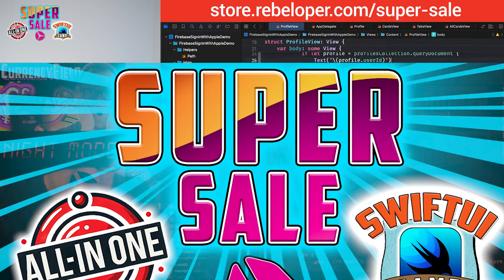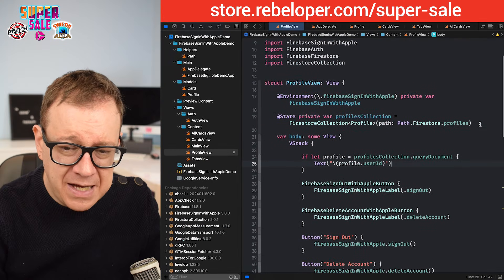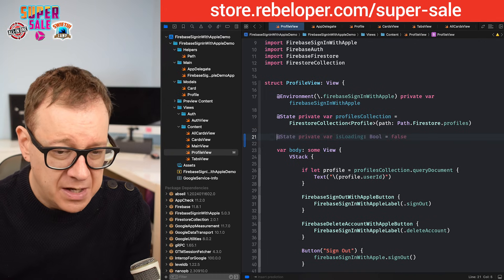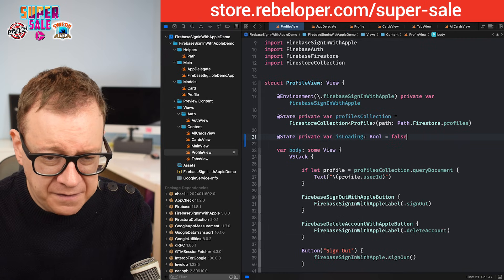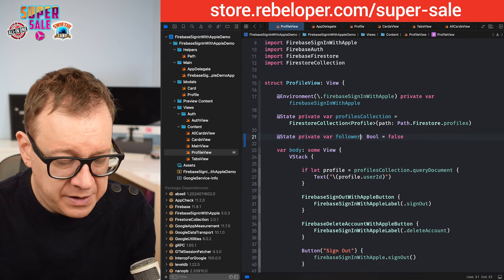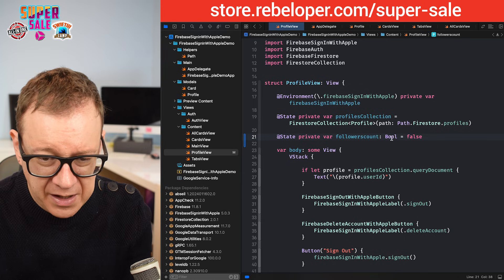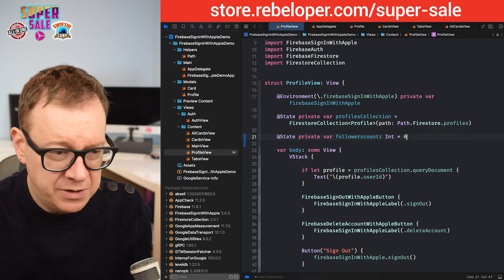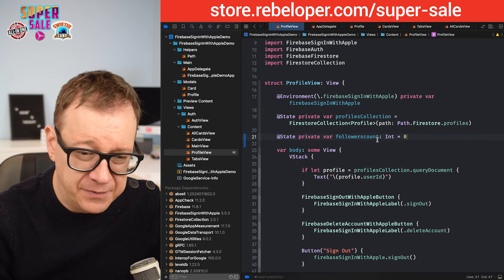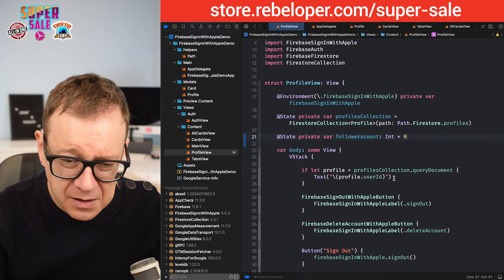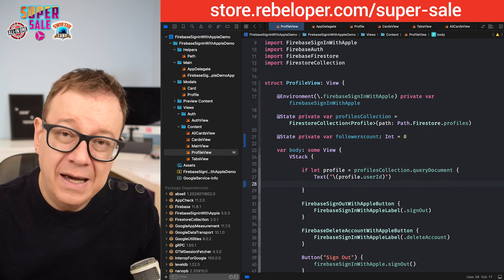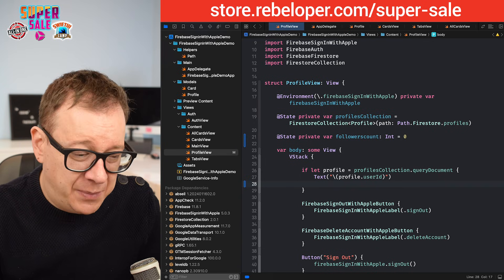First of all, what I want to add is a state variable that will be bound to this stepper. So `@State private var followersCount` of type `Int` equals zero — that will be our initial value. Then right below the text I want to add a new stepper.